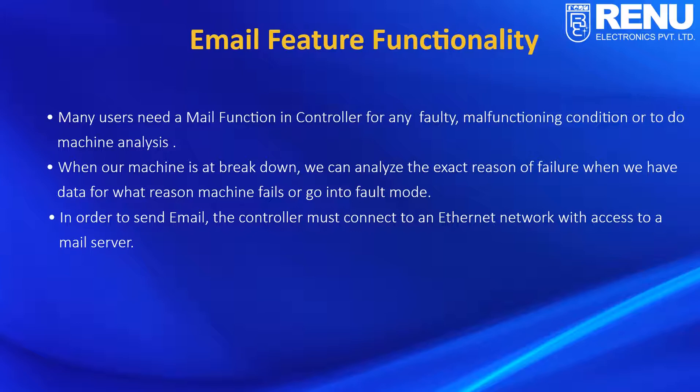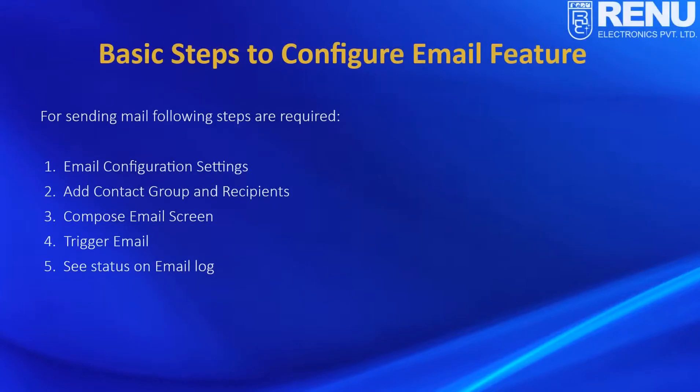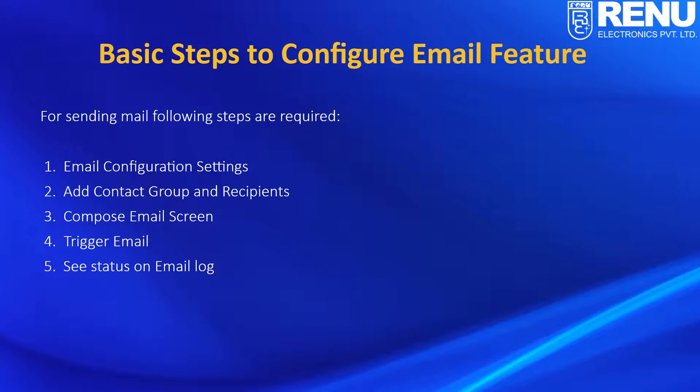In order to send email, the controller must connect to an Ethernet network with access to a mail server. These are the basic steps to configure the email feature: Email Configuration Setting, Add Contact Group and Recipients, Compose Email Screen, Trigger Email, See Status on Email Log.